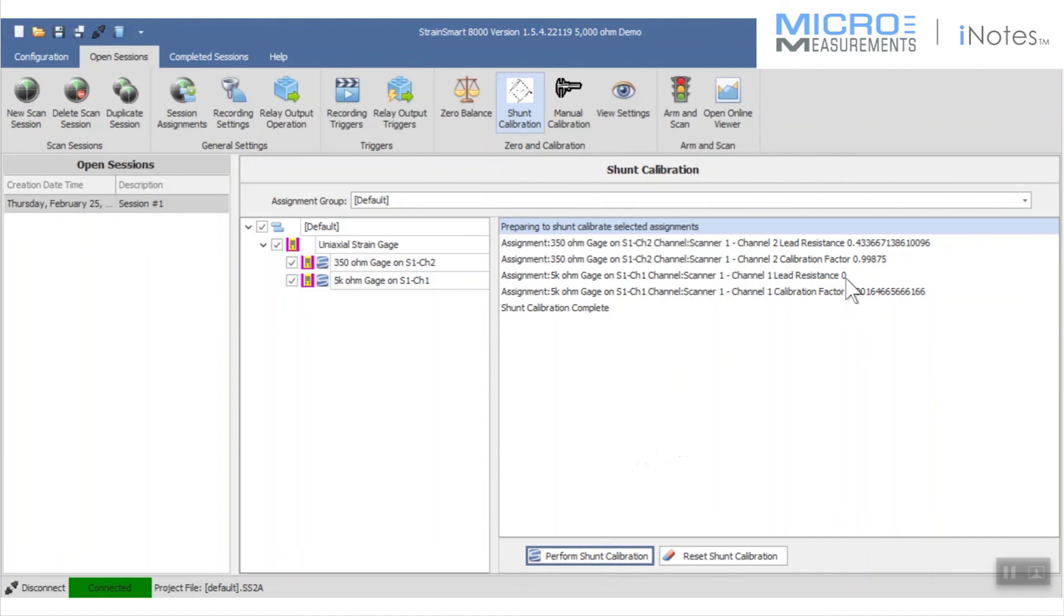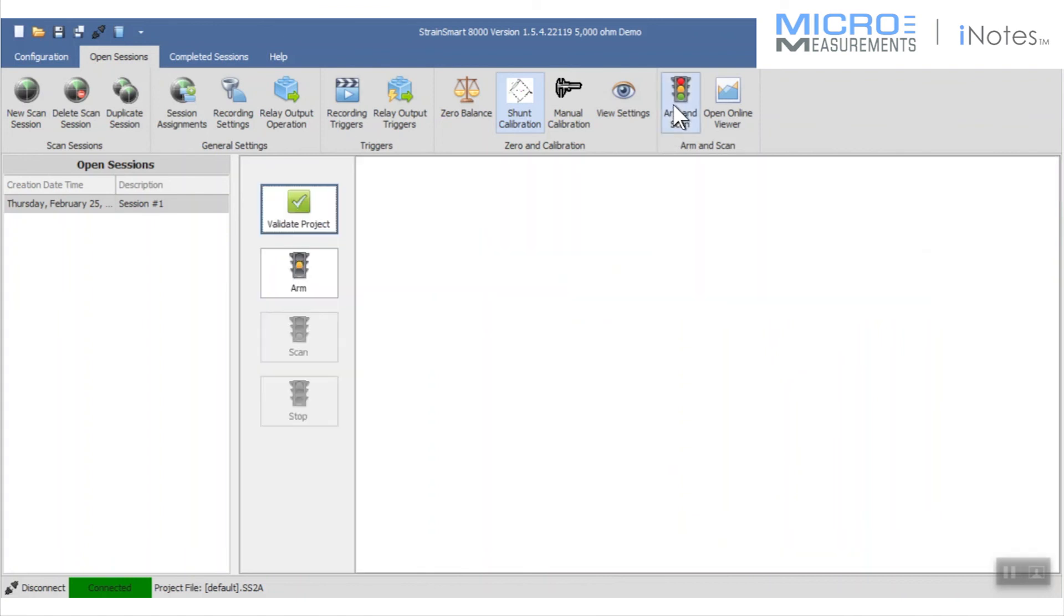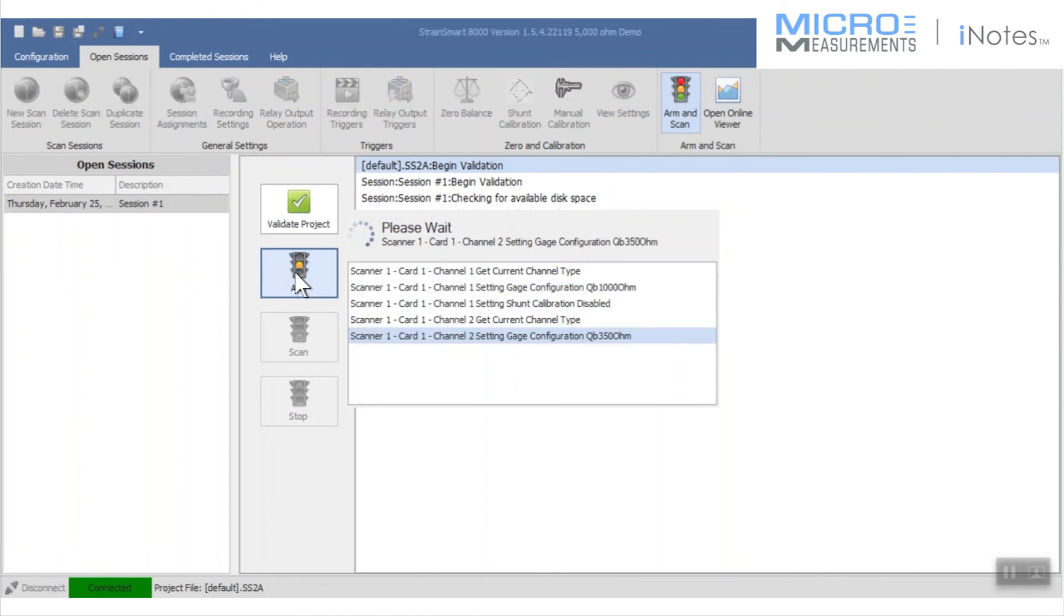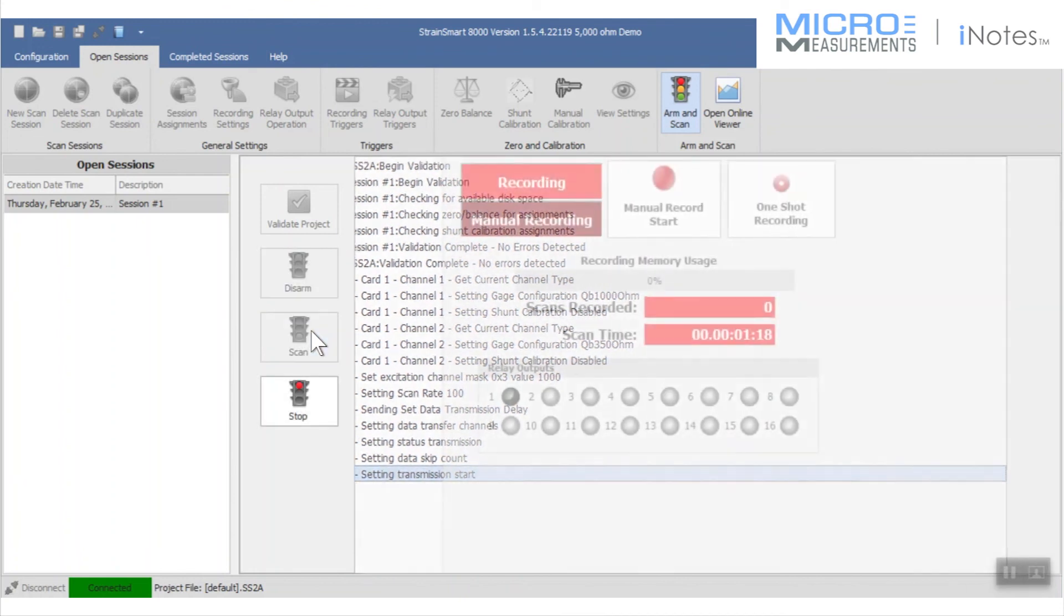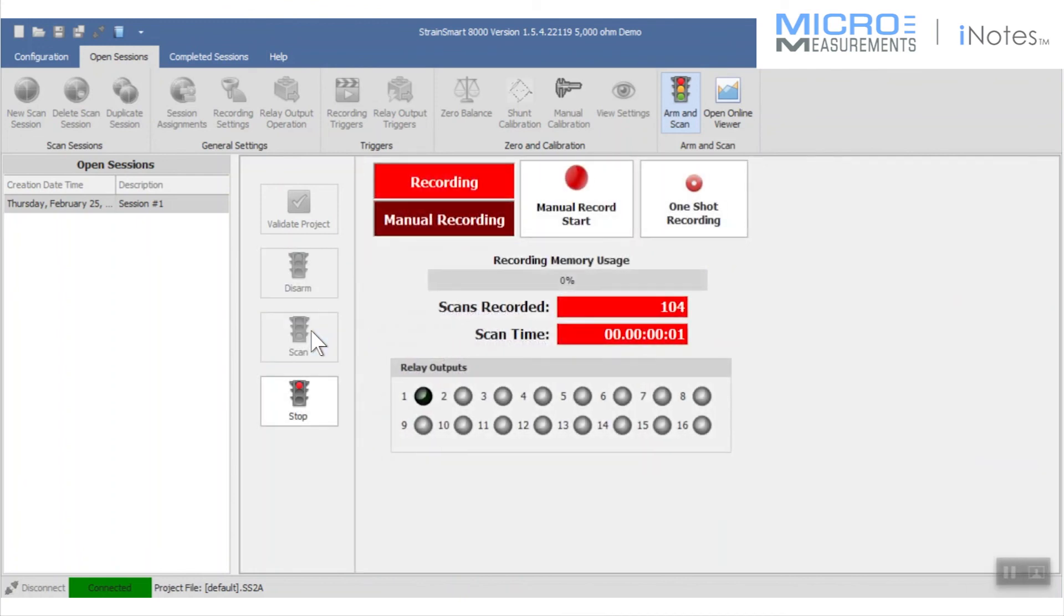So now at this point, I'm good to go ahead and make a measurement. I can tell the system to go ahead and arm, and once it arms, it does a final check to make sure everything's copacetic with the hardware and the software, that nothing has changed, nothing's been unplugged, everything's communicating well, and then I can tell it to go ahead and start scanning.